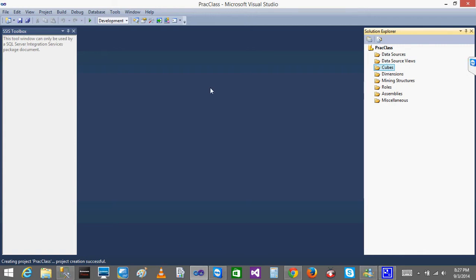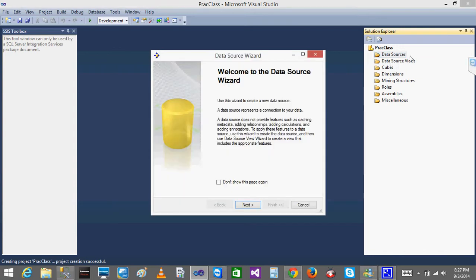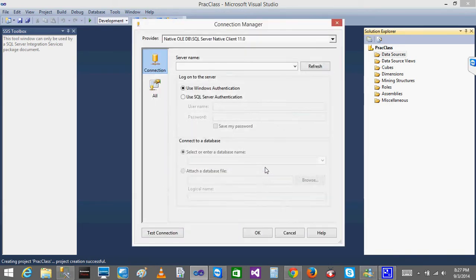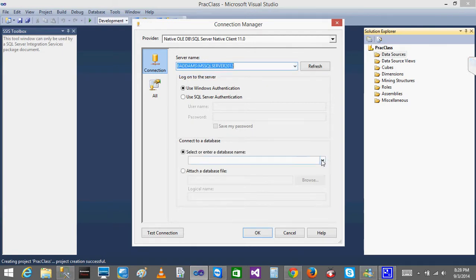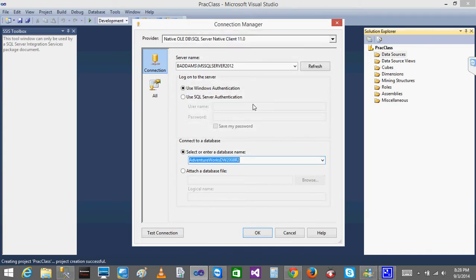And you are going to deploy using SSAS Analysis Services — we will see about that. Now I will right-click on Data Source and click New Data Source. A Data Source is the database you want to connect to. I will click Next. My database is the AdventureWorks Data Warehouse — that is the one I want to take.